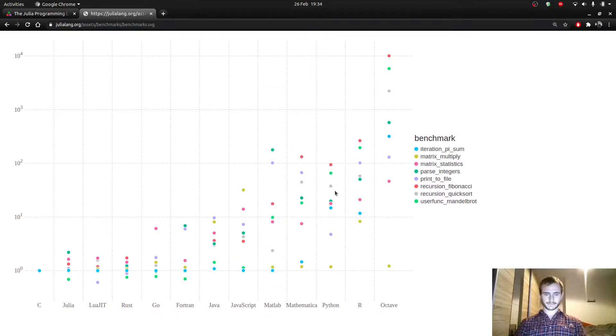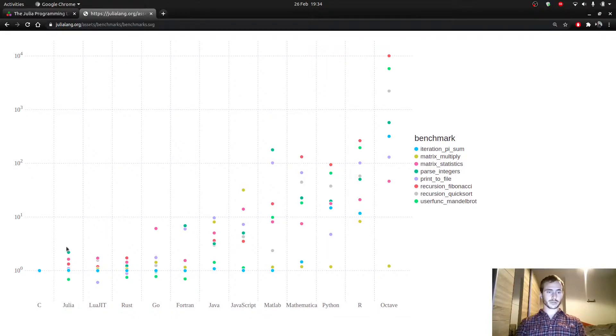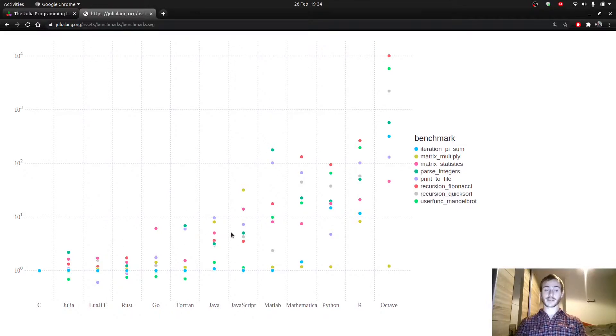And yeah, Julia is absolutely killing it. C is potentially doing better, but Julia is very close behind and way more natural. The syntax is way more natural.